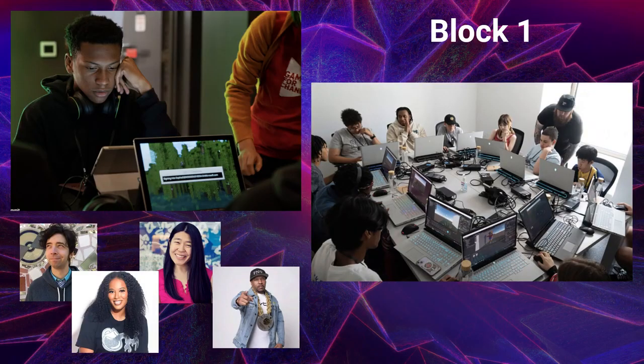After that, we started Block 1: workshops, eSports, and a panel. One of the unique aspects of the summit was the ability to connect young participants with professionals working in the gaming industry. These industry experts could serve as role models, sharing their experiences and insights, and potentially opening doors to career paths in technology and social innovation for students.